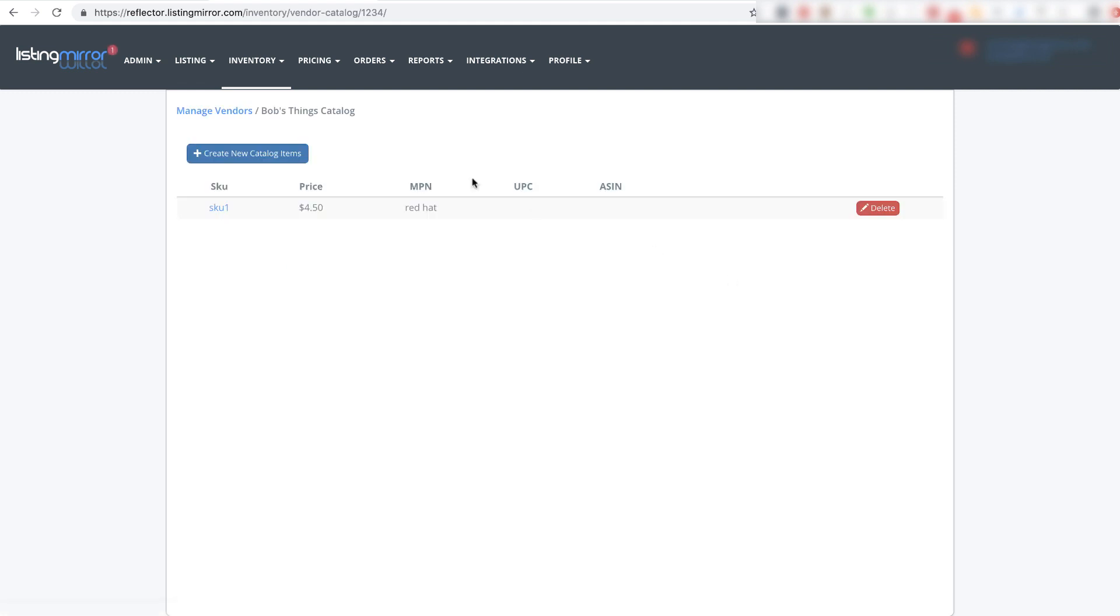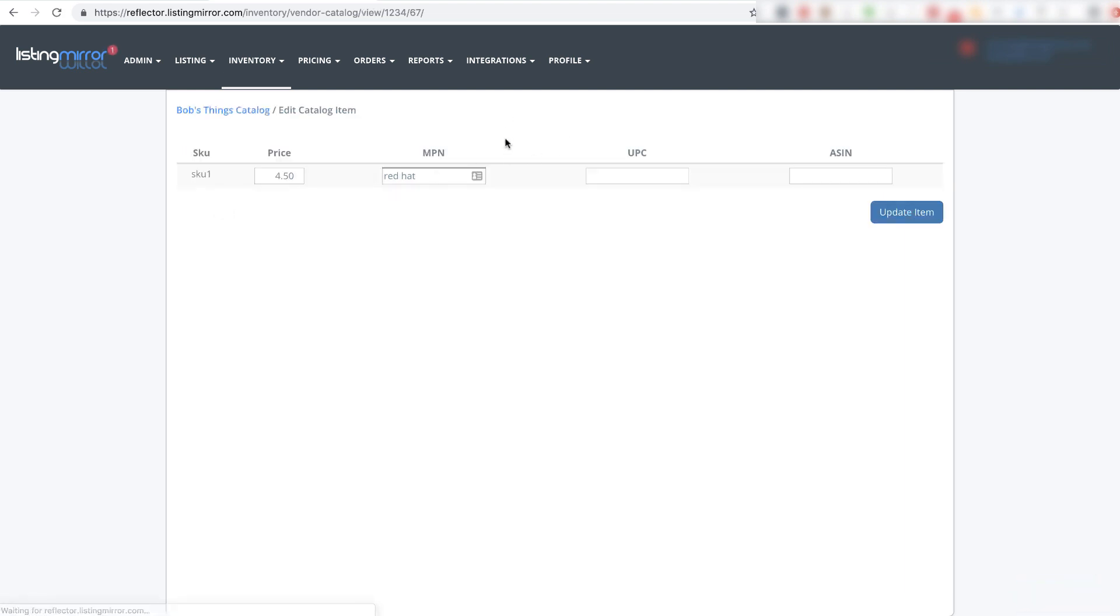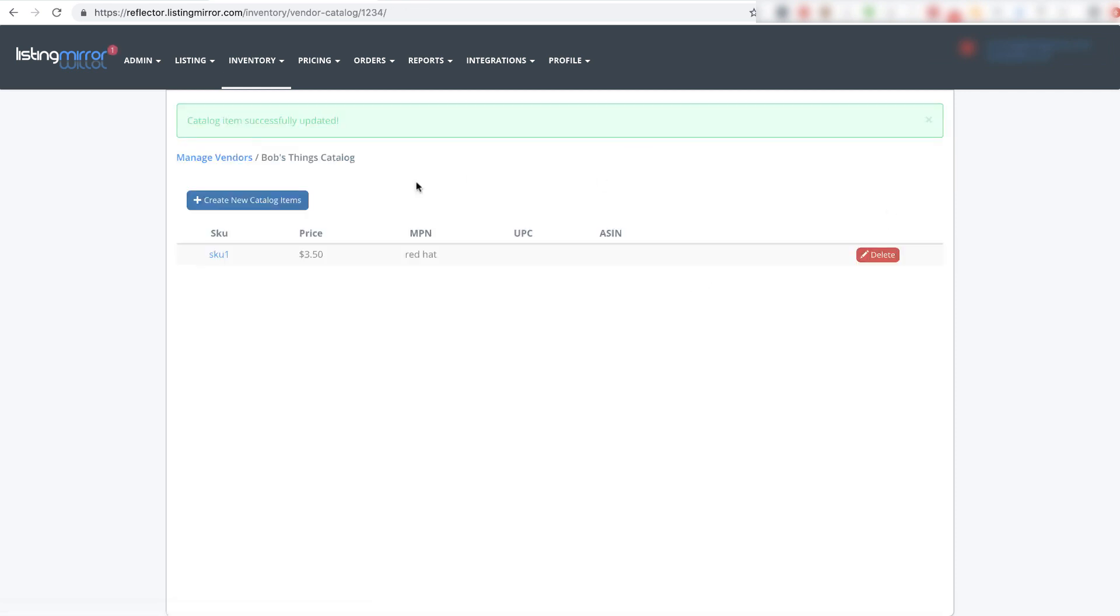To show a little more variation, I'll go back in here. You could add in your UPC and your ASIN here if you want, but the focus right now is SKU, price, and MPN. Let's say they come back to me a week later and say their price is now only $3.50 for this hat. I can update that and now the price is showing as $3.50.